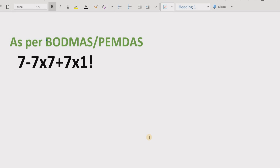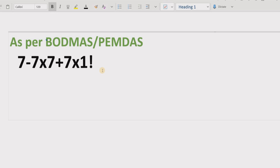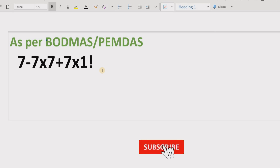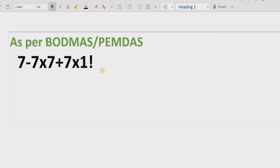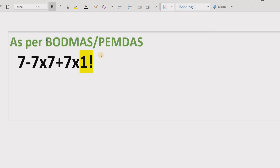Now let's move forward to the given expression. Using the BODMAS method, we first solve brackets or parentheses. In our expression we do not have any parentheses or brackets, so we skip that part. Next we look for the exponent part. We do not have an exponent, but we do have one factorial, so we solve that first.